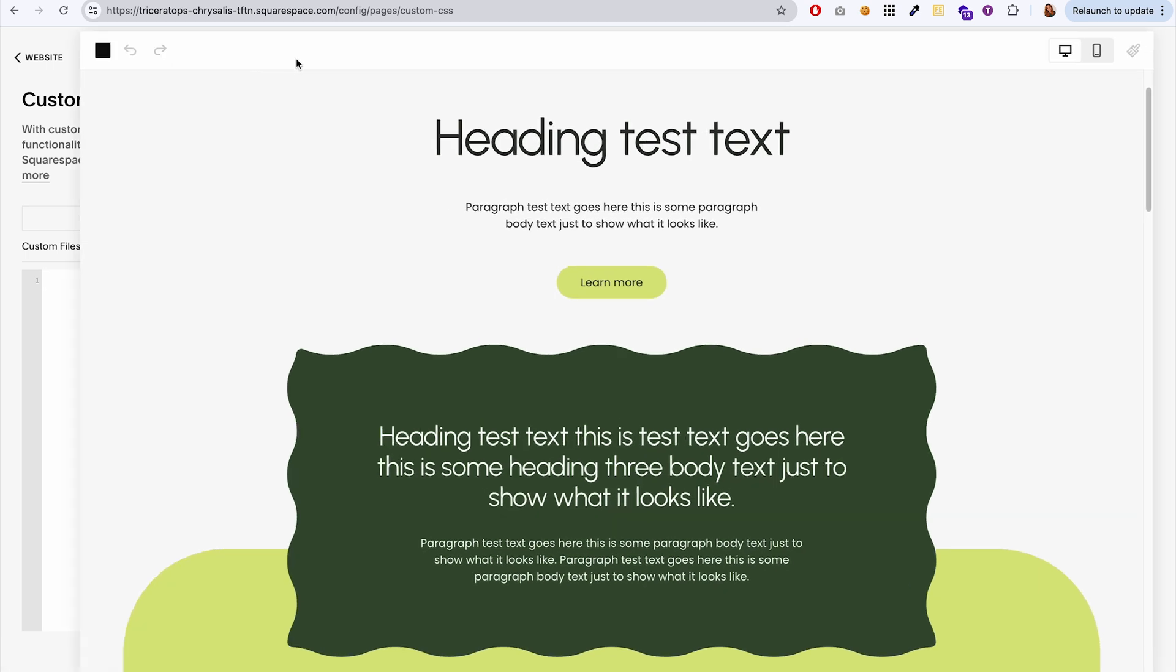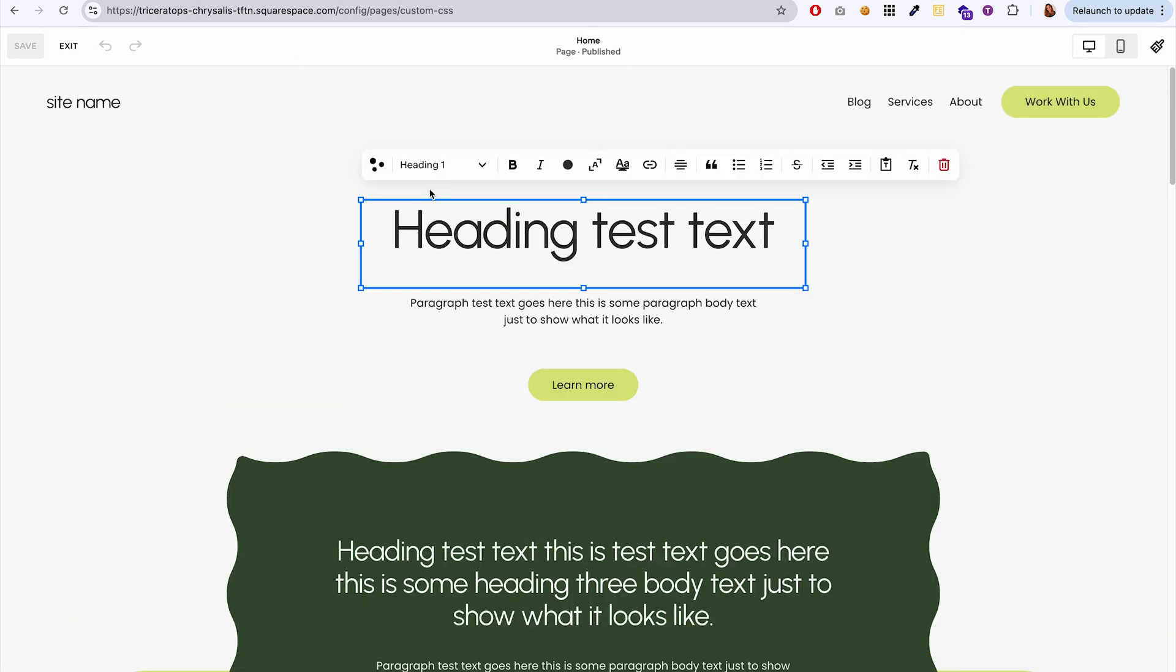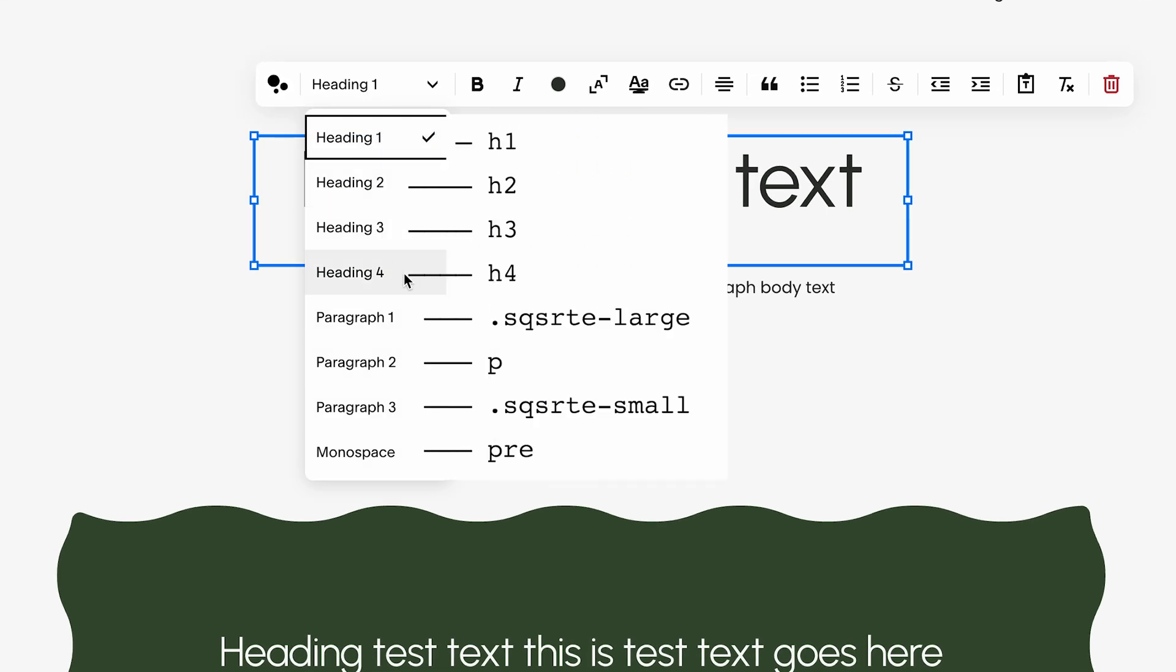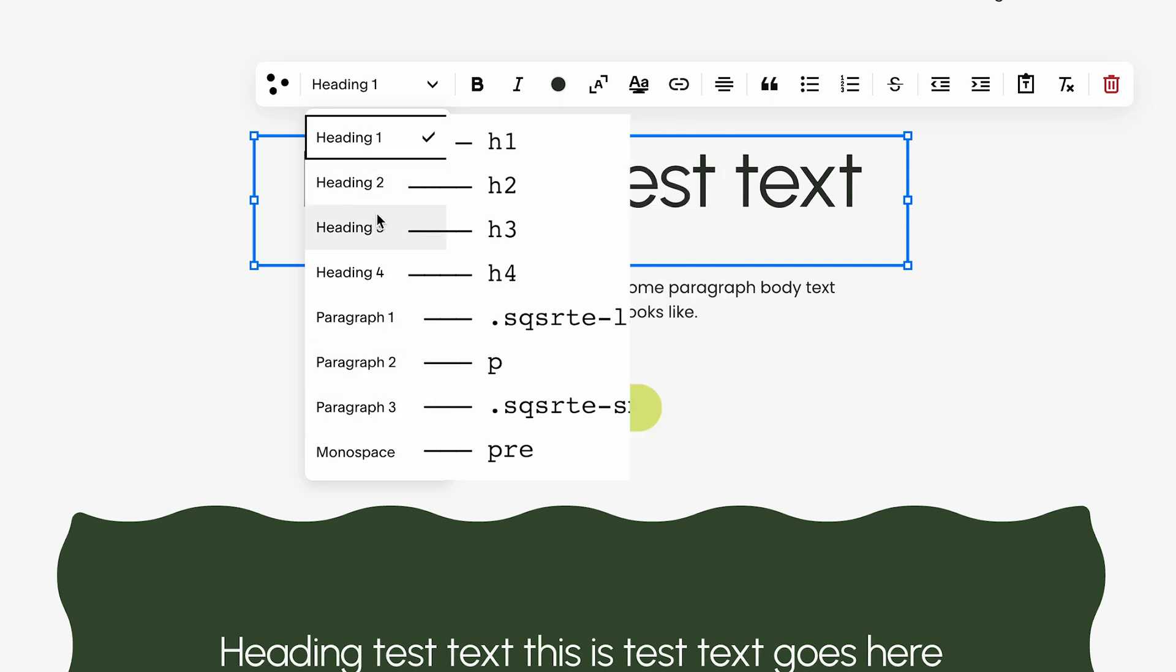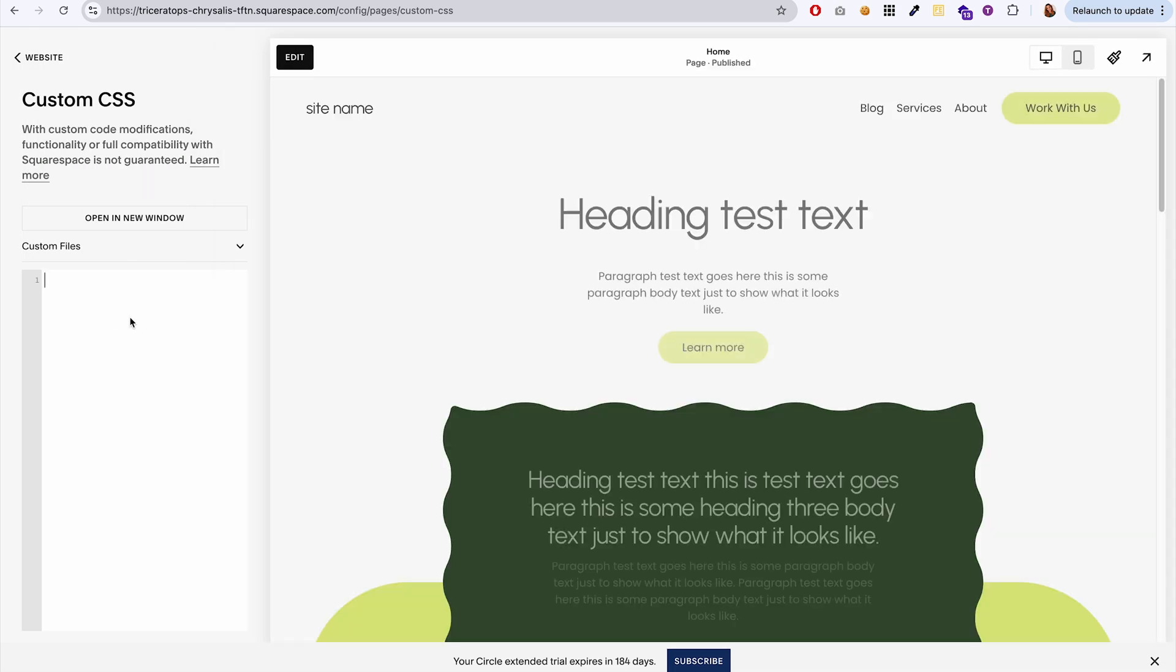if you go into edit and you go here, we have all of these different types of texts that we can use on our website. And each of them has a corresponding identifier that can be used in CSS to reference that type of text block.